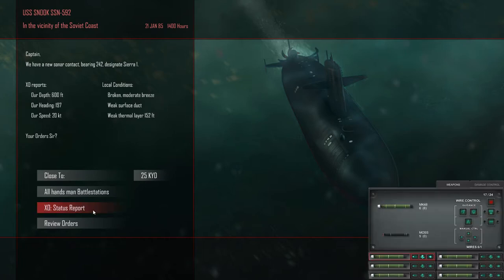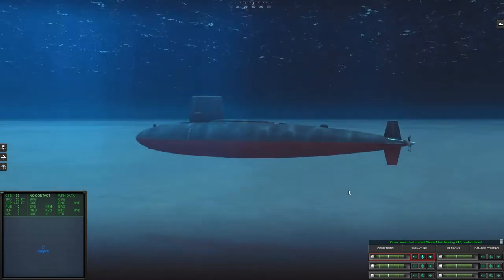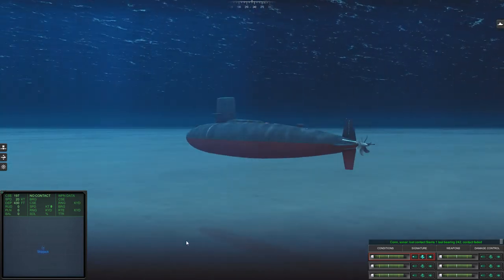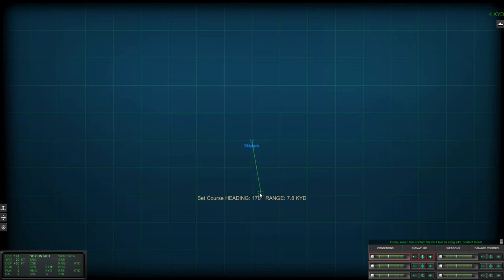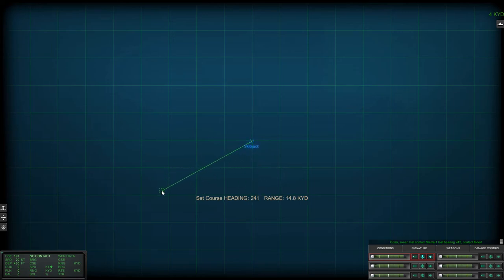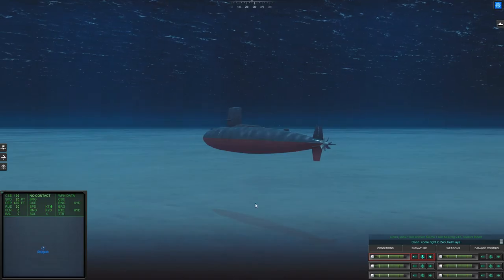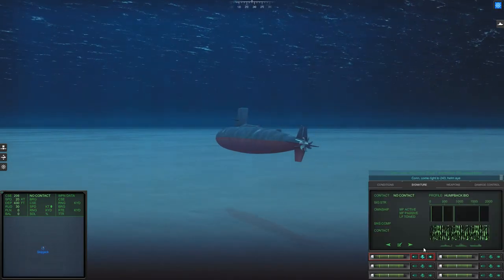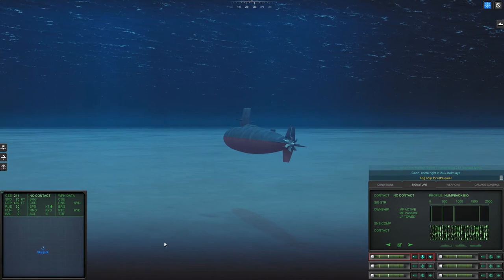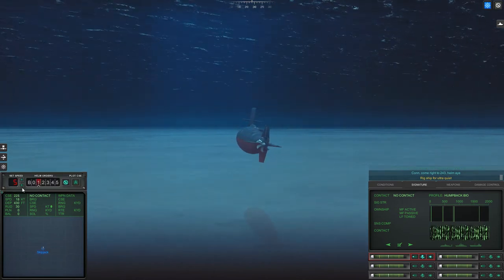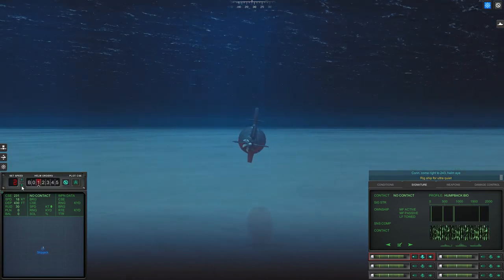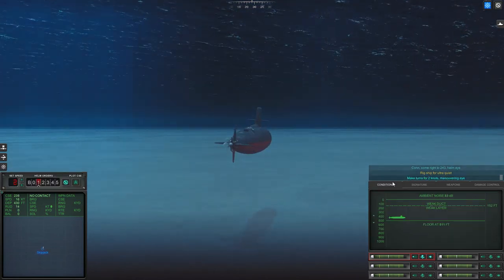Okay so I ran into a sub anyway. Check my loadout, yeah like my loadout that's fine. I generally don't need to use decoys when I'm up against enemy subs so I'm quite happy with that loadout. Come right to two four three.